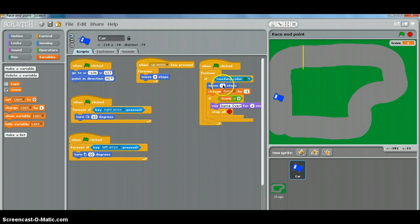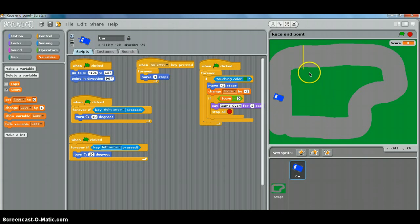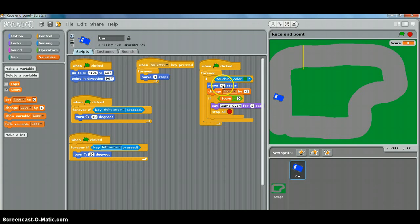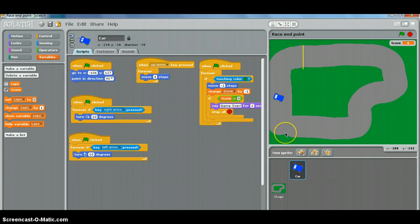So that is how to make your car slow down when you're on a particular surface. You could even have a speed boost section of the track by making it a different color and moving plus a number of extra steps when it's touching that color. Why don't you try putting something like that in? Off you go.